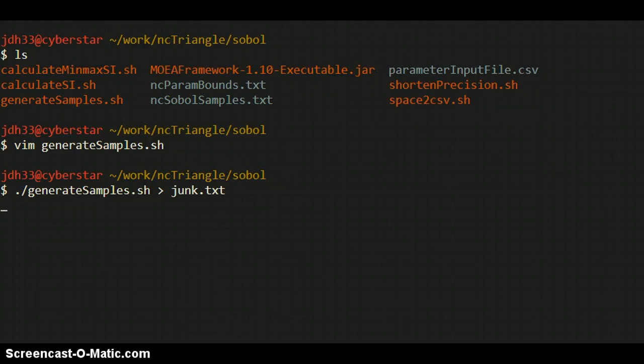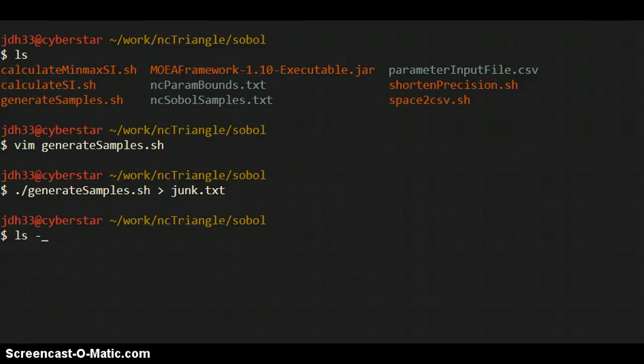There we go. Okay, so it finished printing. So this is going to be a pretty big file. Yeah. So I don't want to actually open this.